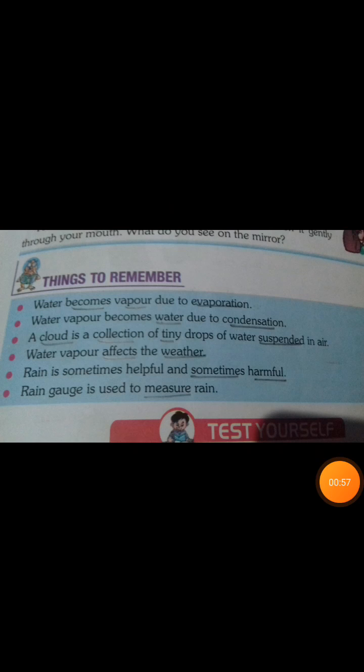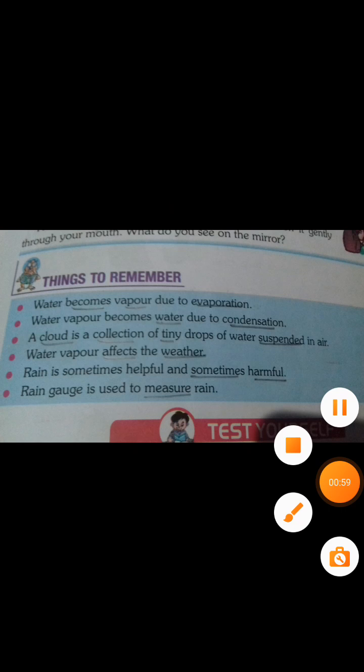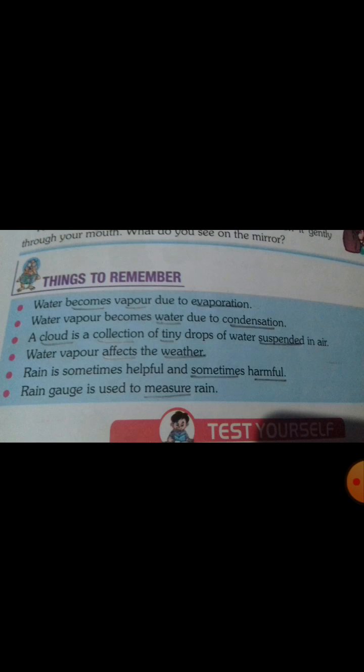Evaporation is a process by which liquid changes into vapor at higher temperatures. Second point: water vapor becomes water due to condensation. Third point: a cloud is a collection of tiny drops of water suspended in air.